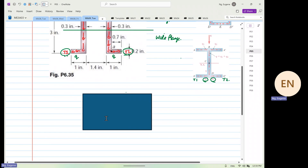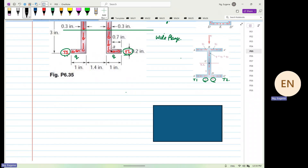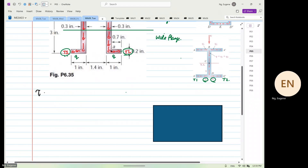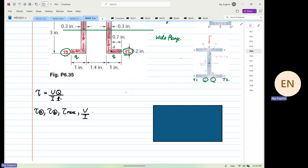The formula we are going to use is τ = VQ/IT. We know that at point A, point B, and at max, the terms V over I are constant.